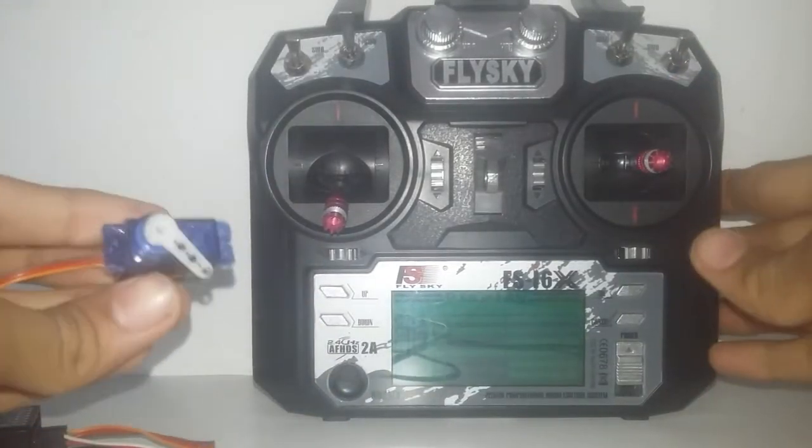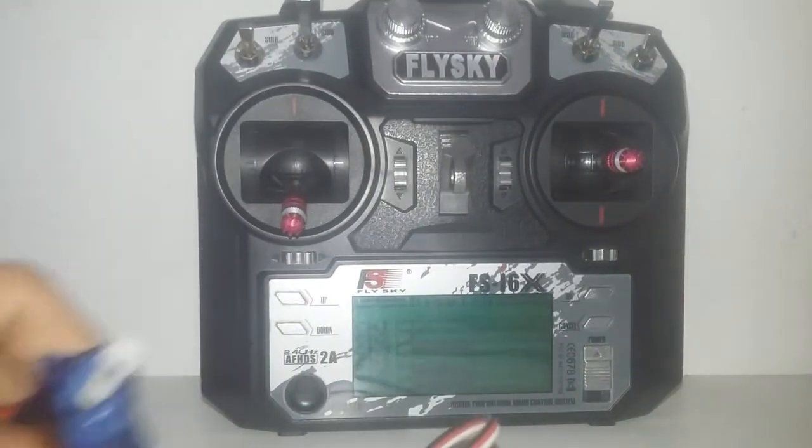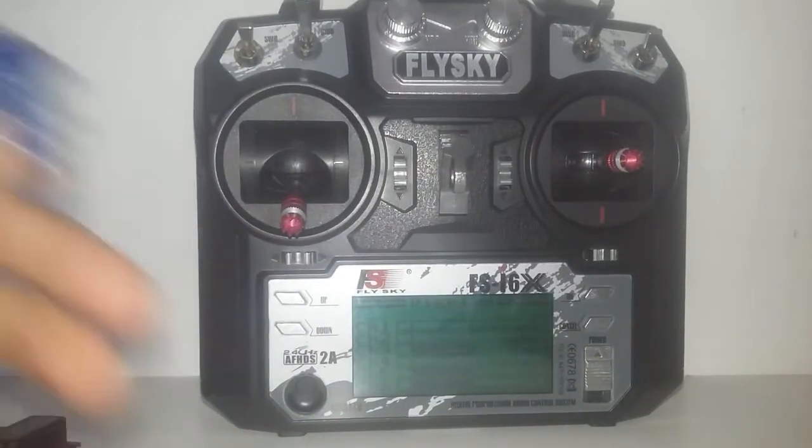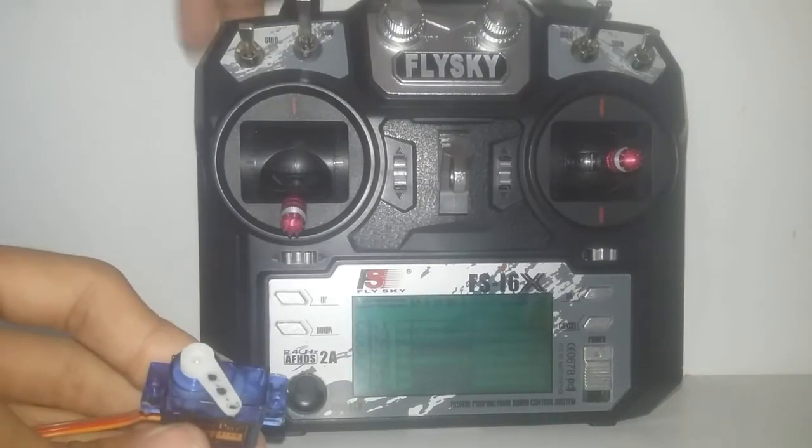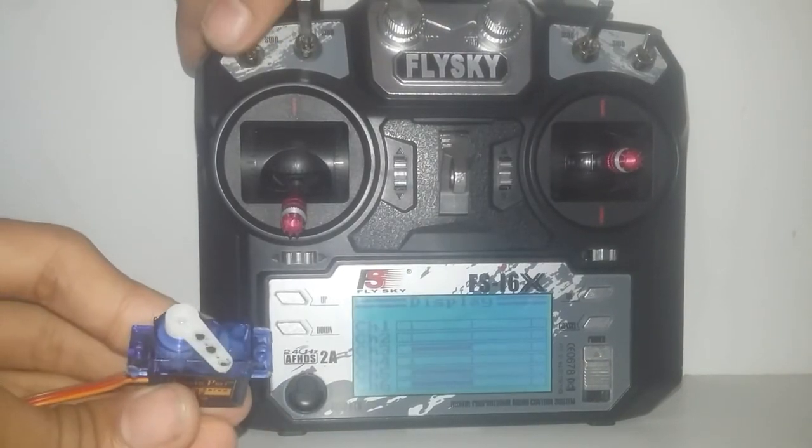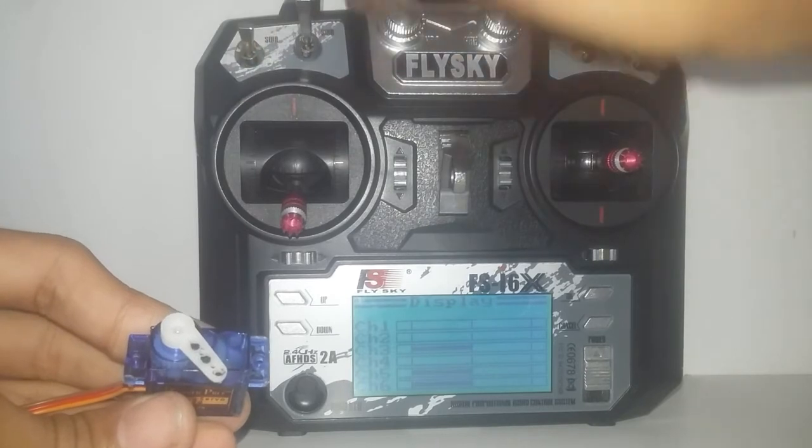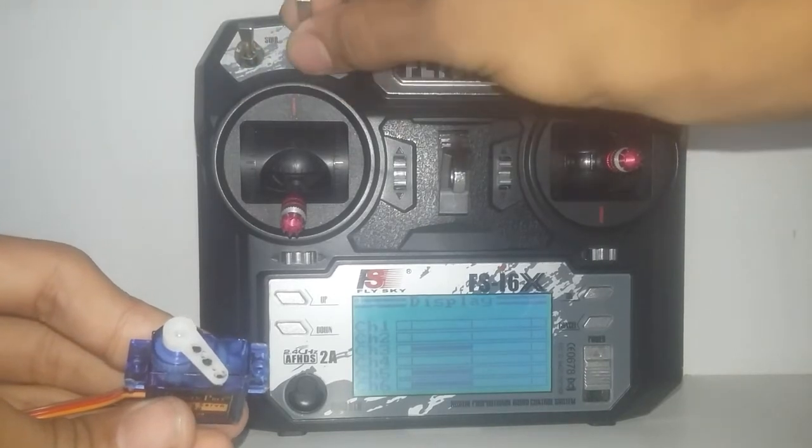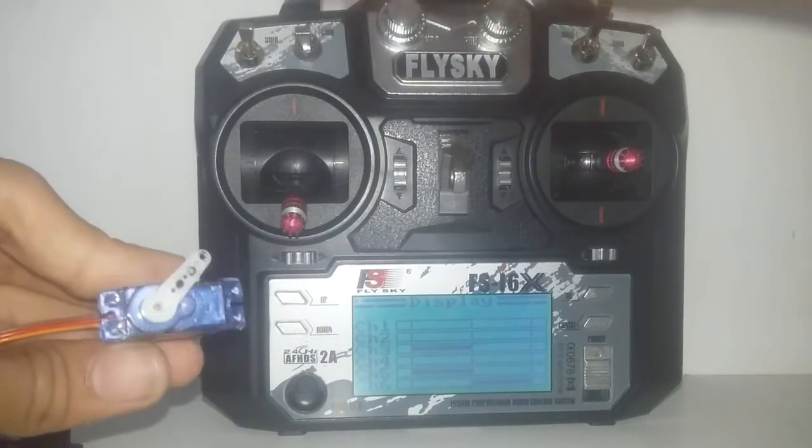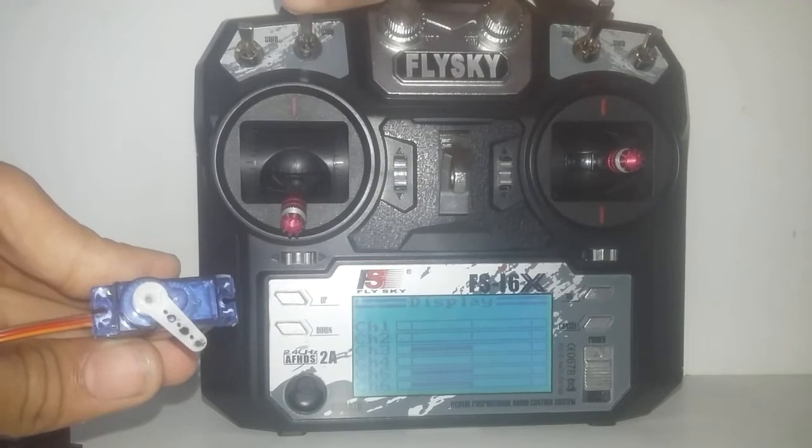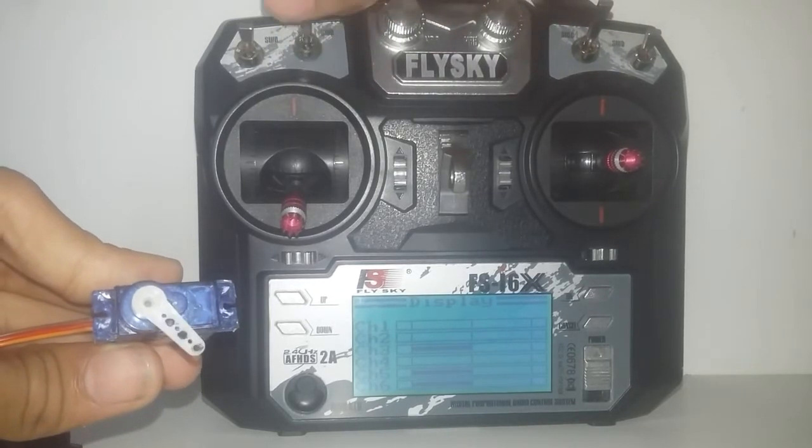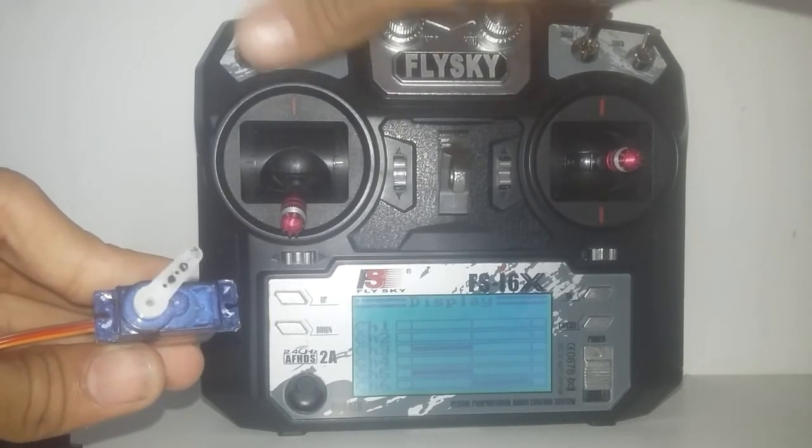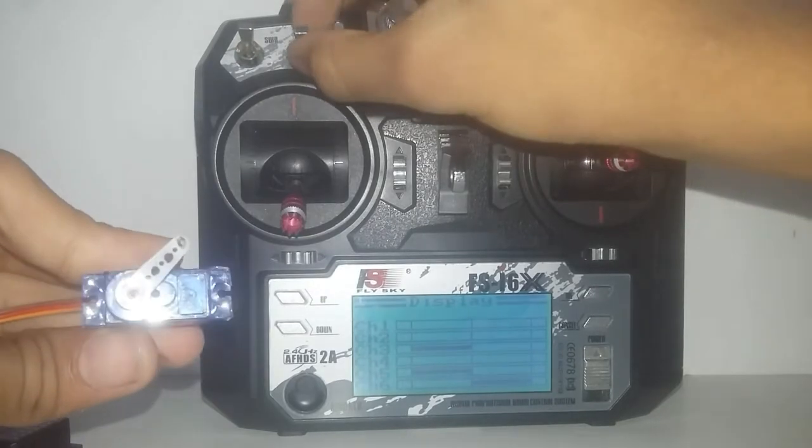Now when I move the switch SWA, sorry it is the SWB switch because I have connected it to the channel 6. You can see that the servo arms are moving to its extreme position. It is not moving to the neutral position.